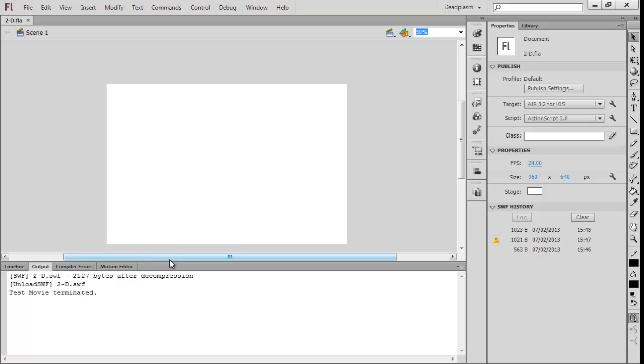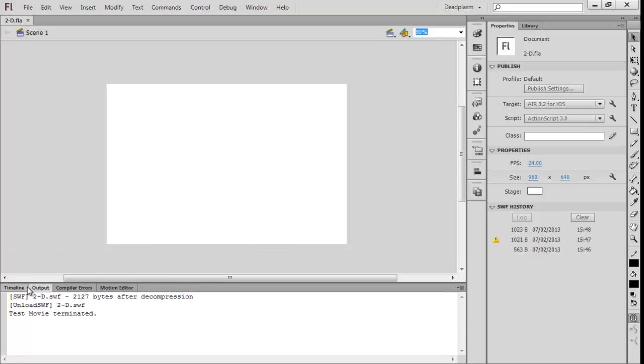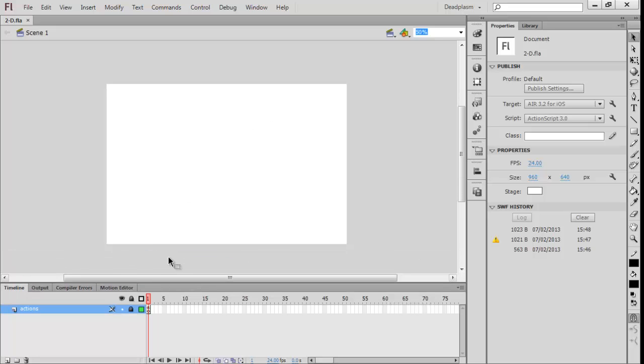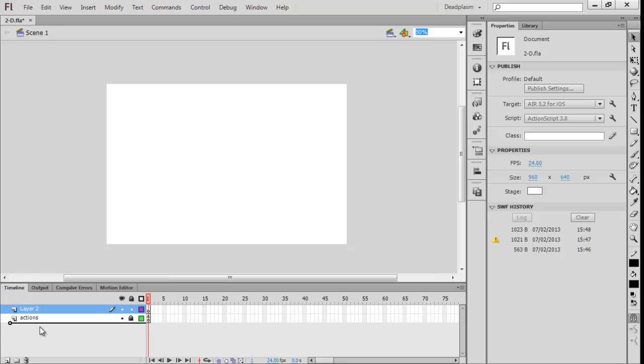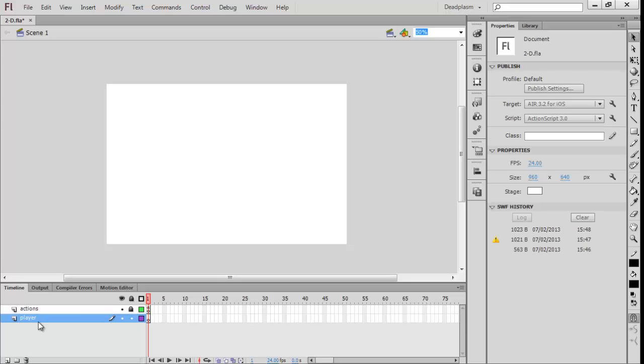Now what we want to do is we want to get started. We're going to create a new layer and we are going to add our player. We're going to name the layer 'player' and we're going to draw our player.